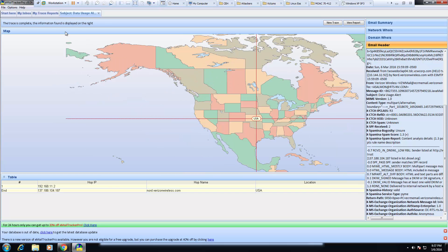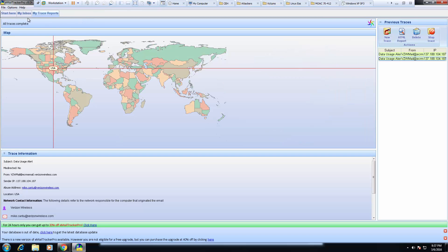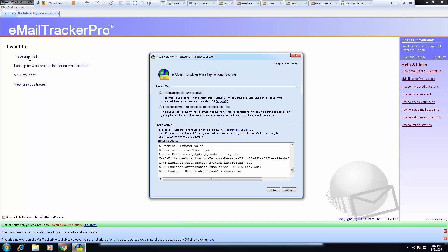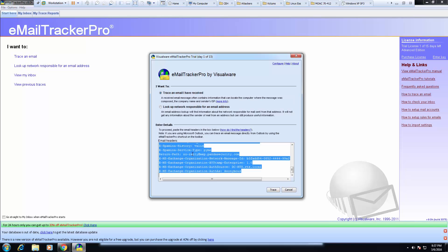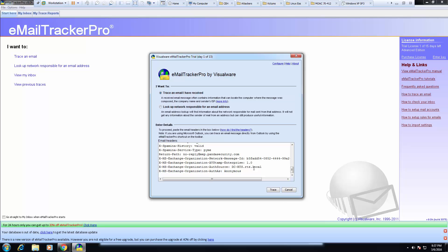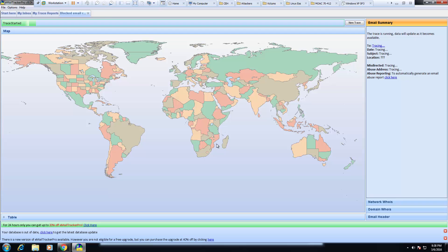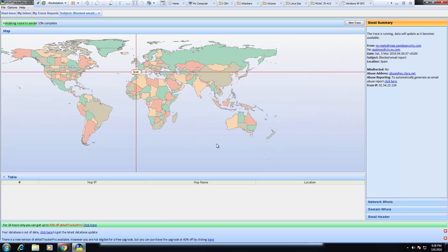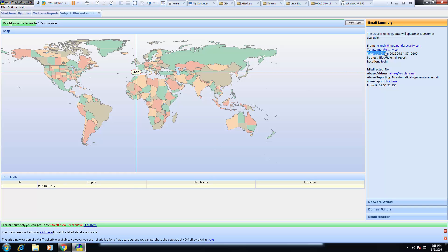Alright, one last thing. I want to look at another trace email. So I already copied the message. And this one is coming from pandasecurity.com. And this one is going to my business email.